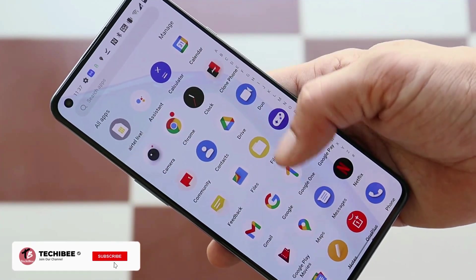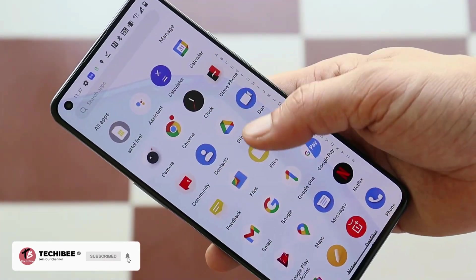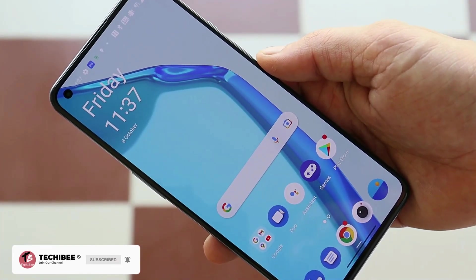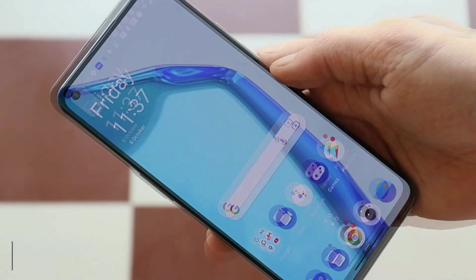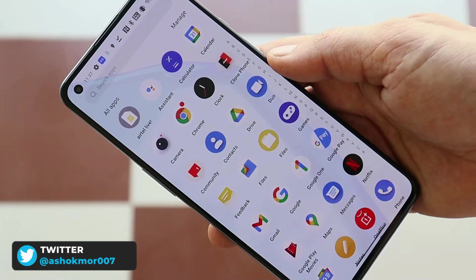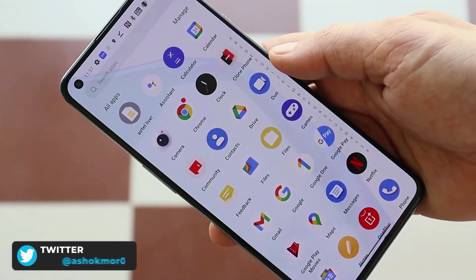Welcome back to another video. Yesterday I made a video on ColorOS 12 for the OnePlus 9 series, and we had lots of people asking about the installation guide, so in this video we'll show you how to install ColorOS 12 on your OnePlus 9 series.